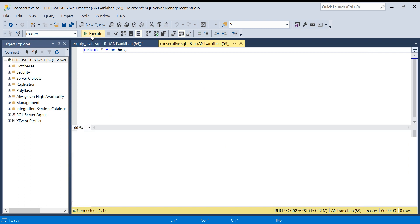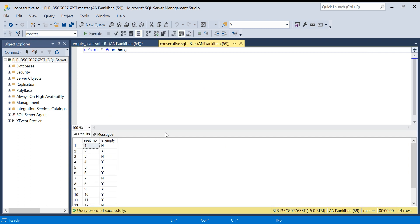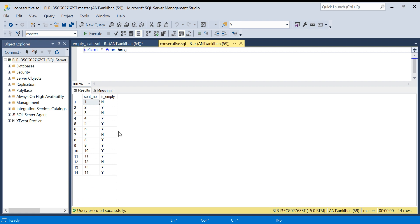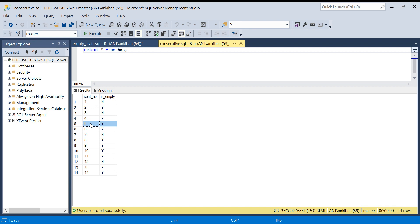Now let's move to method one using lead/lag. To check all the seat numbers where seats are empty, for each row I have to check: if the previous two rows are both empty, or the next two rows are empty, or the current row along with one previous and one next row are all empty. For example, for seat four, the next two rows are empty so it qualifies. For seat five, the previous one and next one are empty so it qualifies. For seat six, the previous two rows are empty so it qualifies.